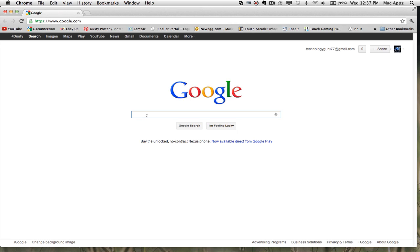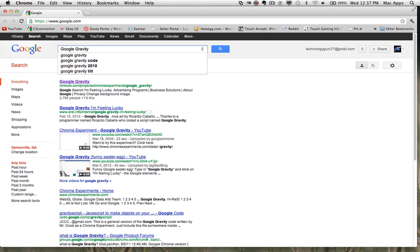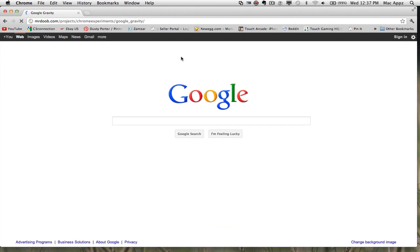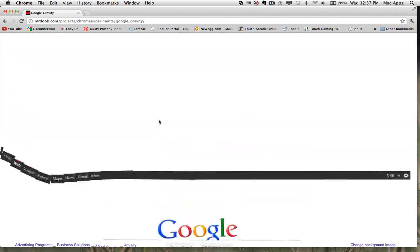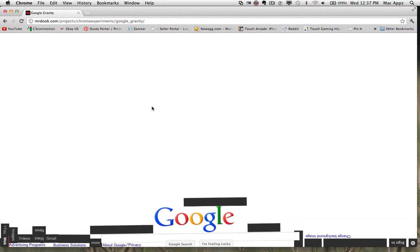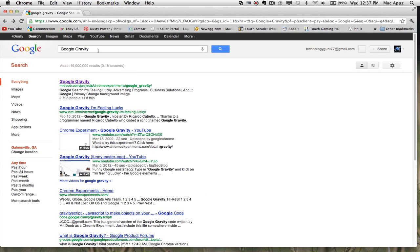The first one is Google Gravity. All you need to do is type in "Google Gravity" and then go to I'm Feeling Lucky. Click on that, and when you click on the box, the whole thing falls down — that is Google Gravity. Just type in Google Gravity and click on I'm Feeling Lucky.